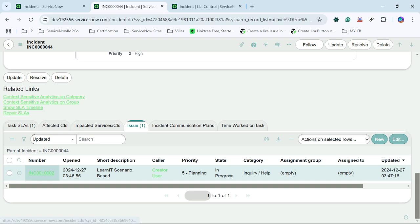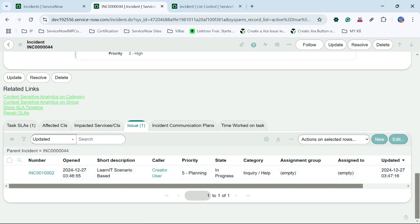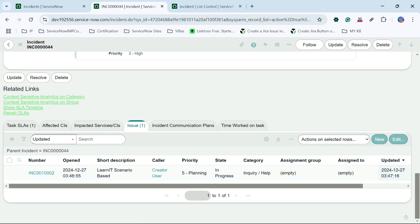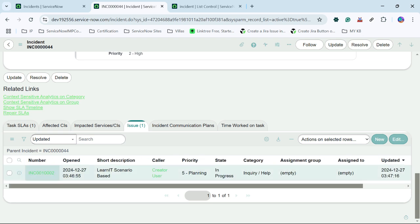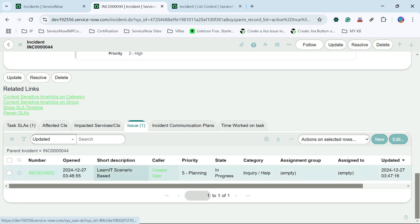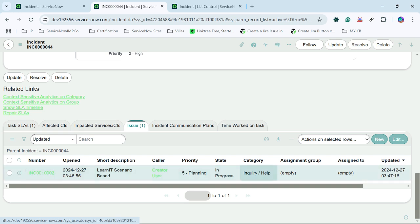So suppose we have related link under this incident number, this creator user and for other reference field. So I have to remove this link as well. So this link should not be present under related list section.